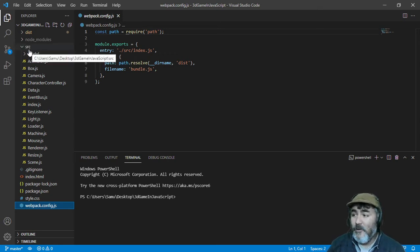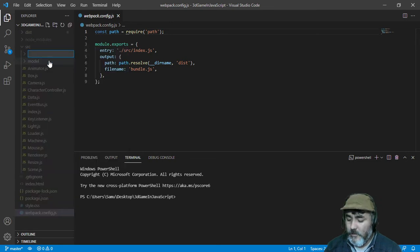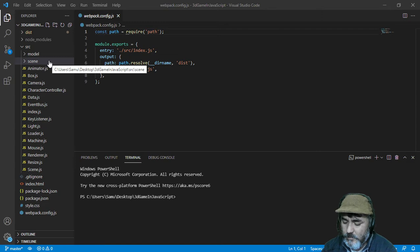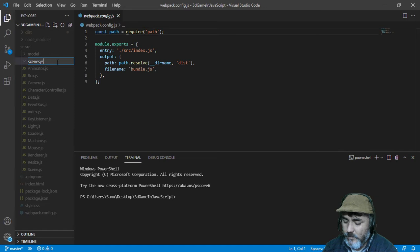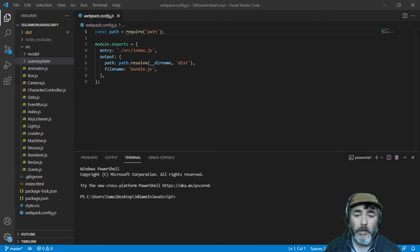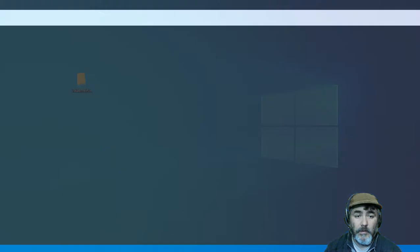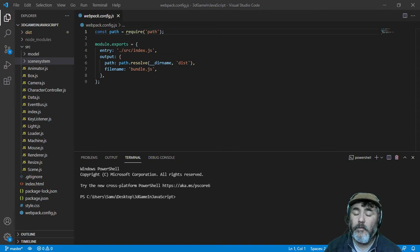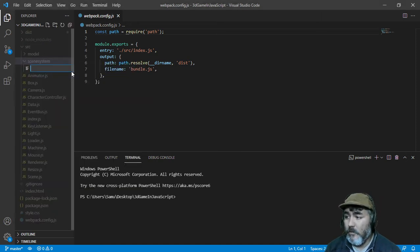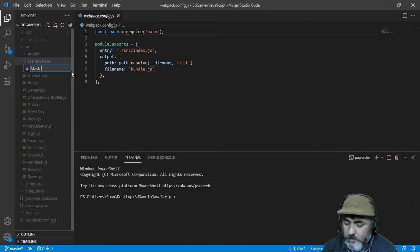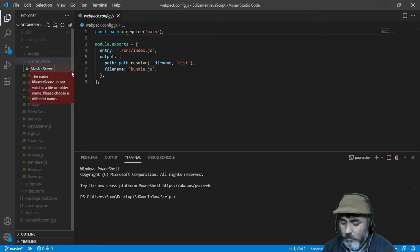To do that, we are going to create a folder named 'scene system'. And here we are going to create a master scene, which is going to be a kind of abstract class where we can extend functionality from. So we are going to create a master scene module.